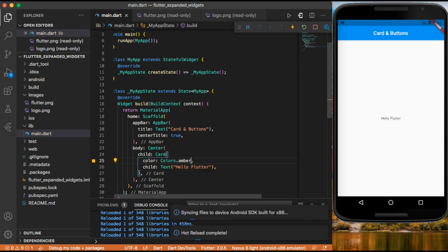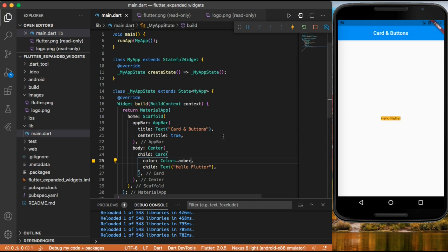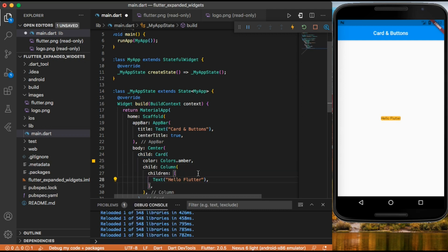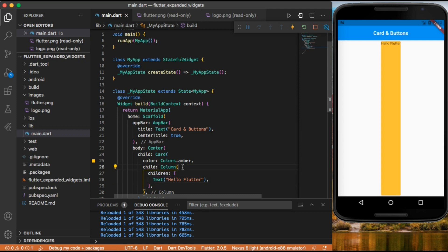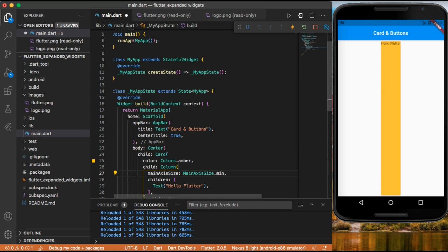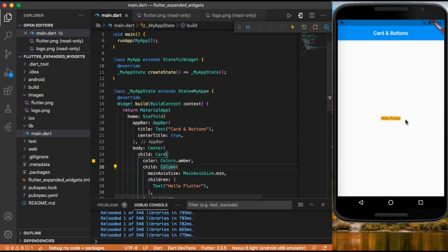Now we have a color on our card. Let's add a text widget inside a column — we drop our column to our widget and add our text widget to the column. We can also give a minimum size to our column by using main axis size dot minimum, so it will take the minimum space it can.